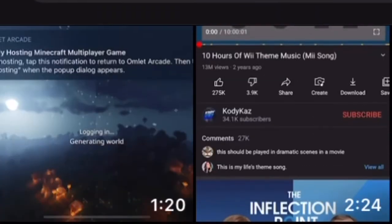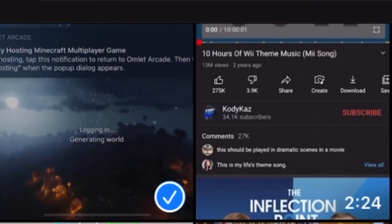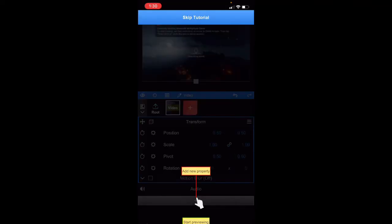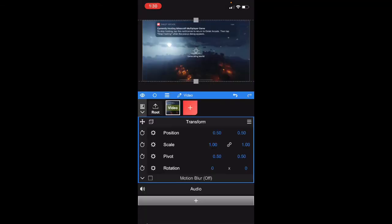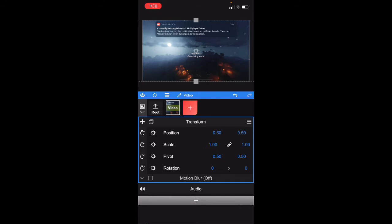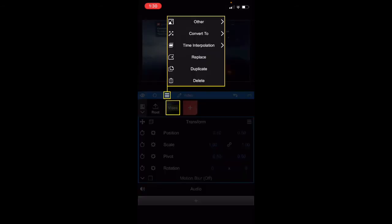The thing is you're gonna want to go to the blue bar that you see at the top and hit the three bars. There we go. After that, you go to time interpolation and optical flow 3.1.